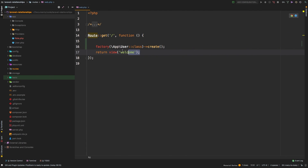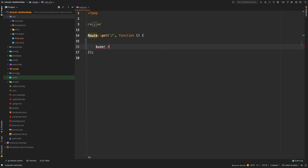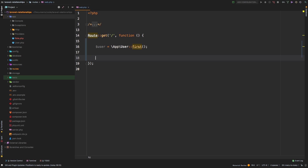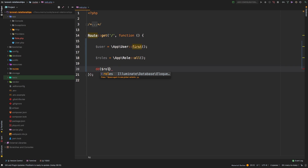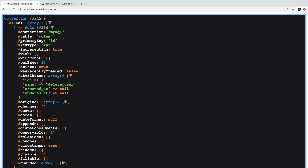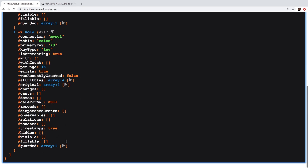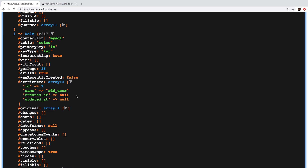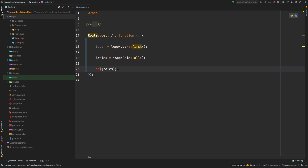Back to PHP Storm — now that we have a user, we can fetch them by saying App\User::first() to grab the first user in the database. Now let's grab all the roles: roles will be App\Role::all(), which returns a collection of all our roles. Die and dump that so you can see — sure enough, we have a collection with two items: our delete user role and our add user role.